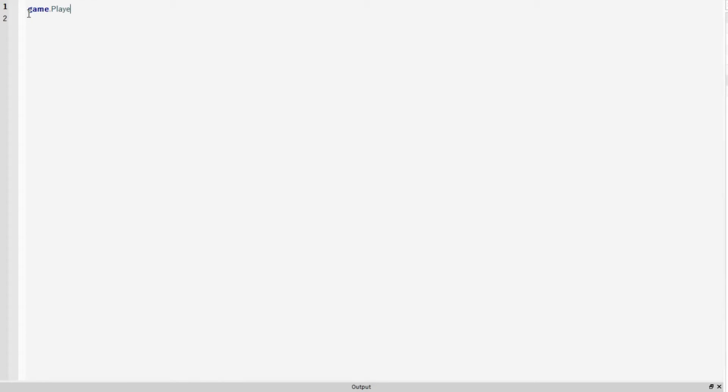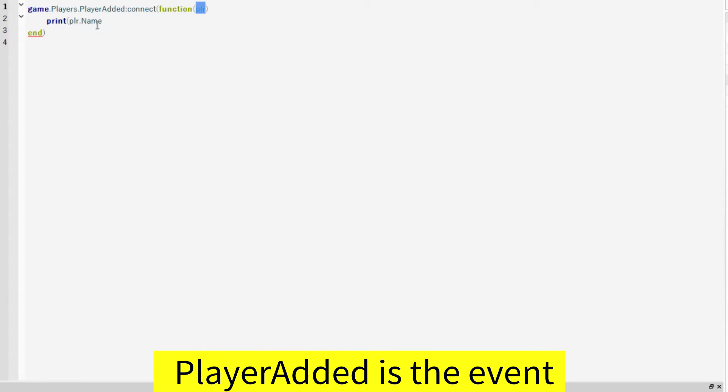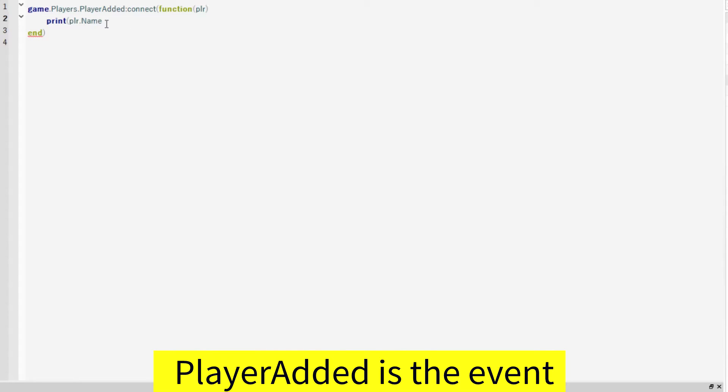Now we'll put game.players.player added which is our event. Connect function and then we'll add in a variable here, player. Now to test if this works, we'll put print player.name